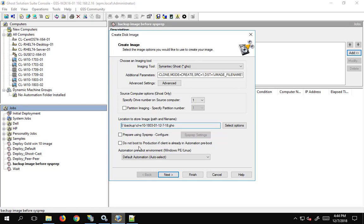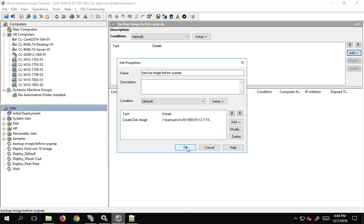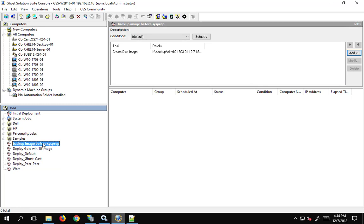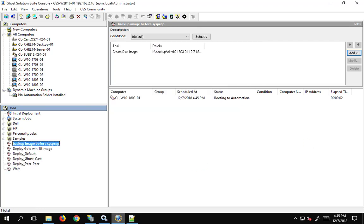We are not going to use sysprep — we'll do that in the next step. We're not going to mess with 'Don't Boot To' and we'll use the default automation. Go next, finish — now we have a backup image job. We have to be careful here because I've made the image file a specific filename. I wouldn't want to run the same job on several different machines because it will overwrite the file, so I would make a new job for each machine or use a system variable.